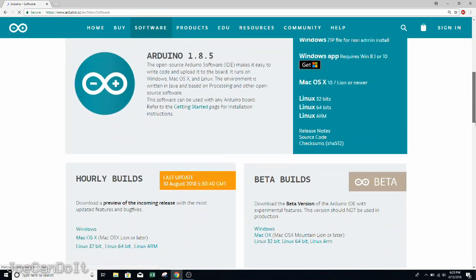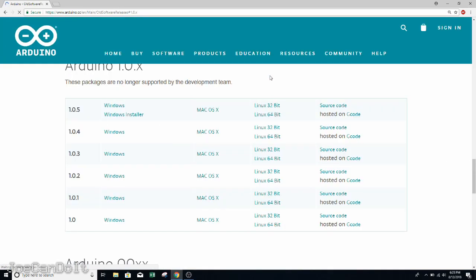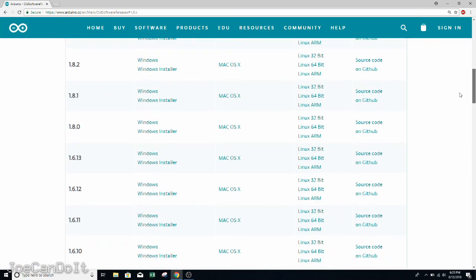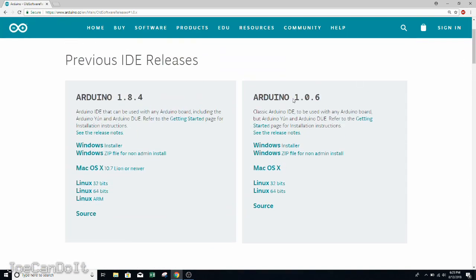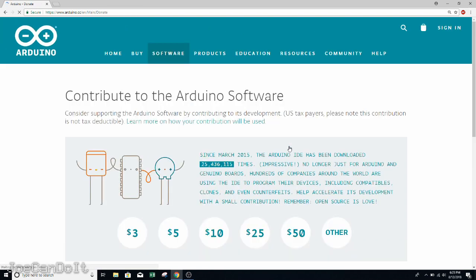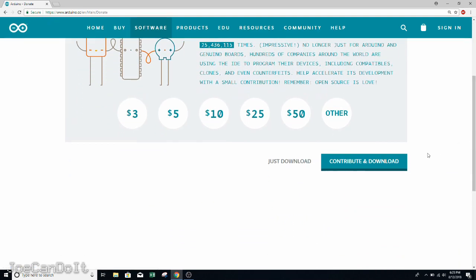We're going to find a previous release, and it's located right here. And if you scroll up, we'll find Arduino version 1.0.6. This version worked for me, and I suggest that you download the same version. There are other versions that will work, but if you want this to go seamlessly, I suggest you download this version. And since I have Windows 10, I'll be using the Windows installer.